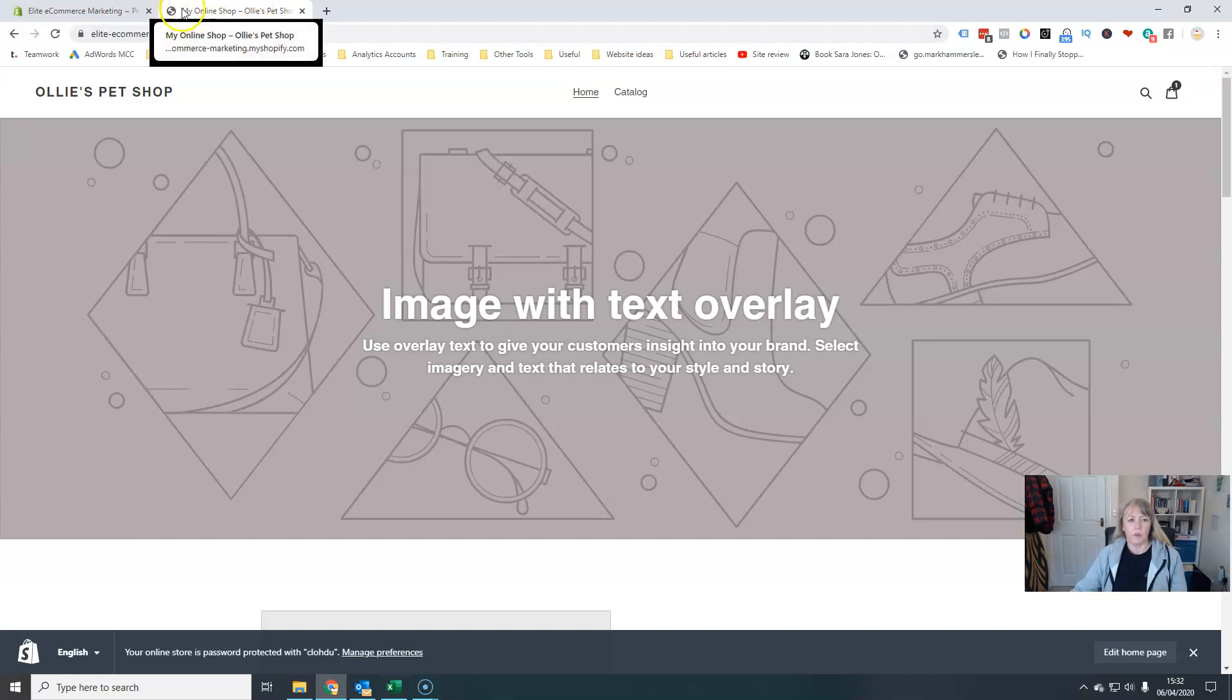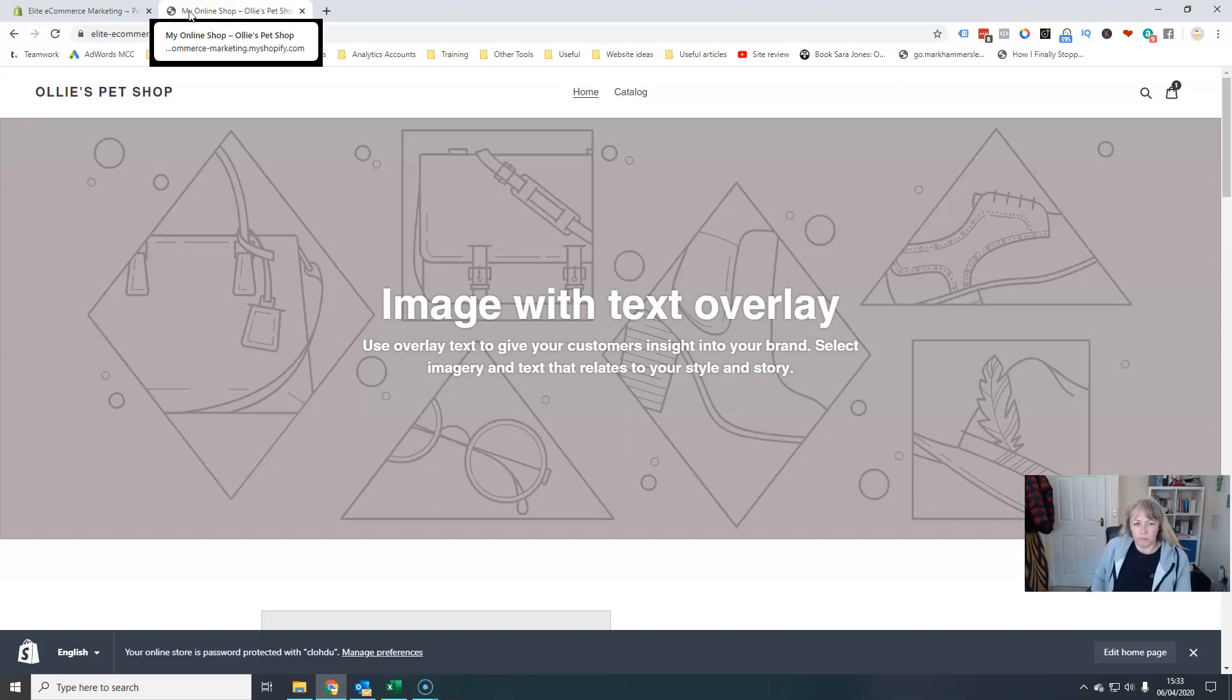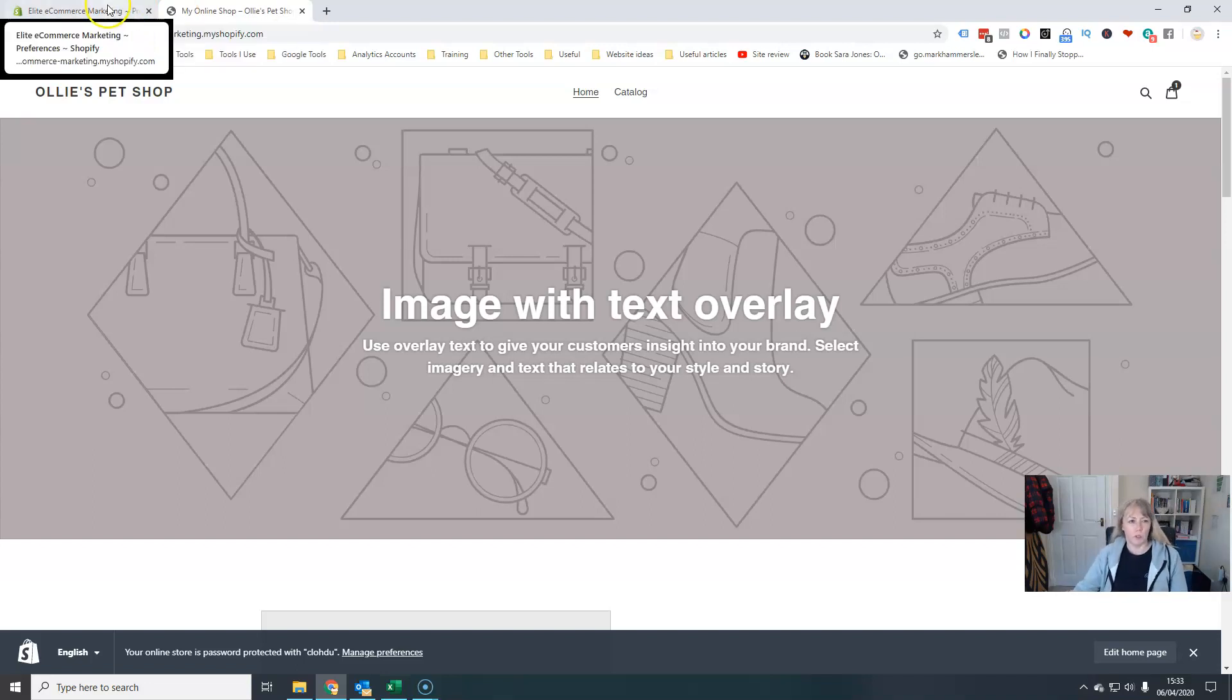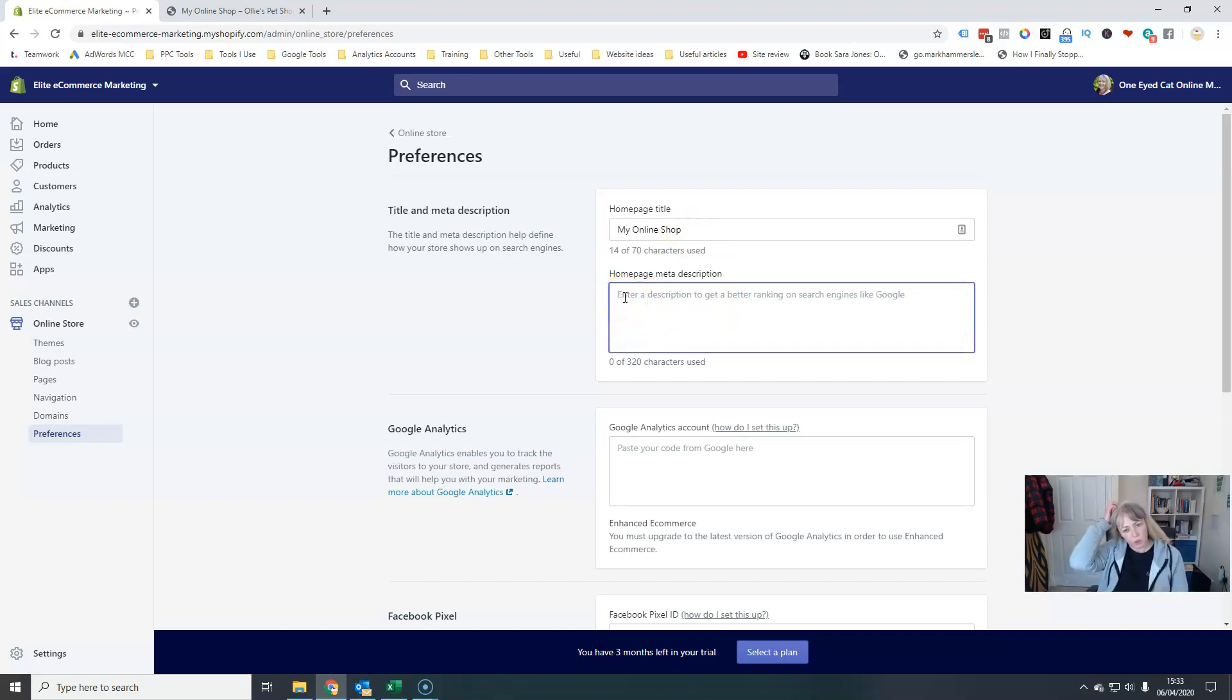So the reason that we might want to change this for search engine optimization, I might want to change that to, you know, dog pet supplies or whatever to make it more relevant for search engines. But this is where you change this and this is where you change your description. This is what shows up in search engines.